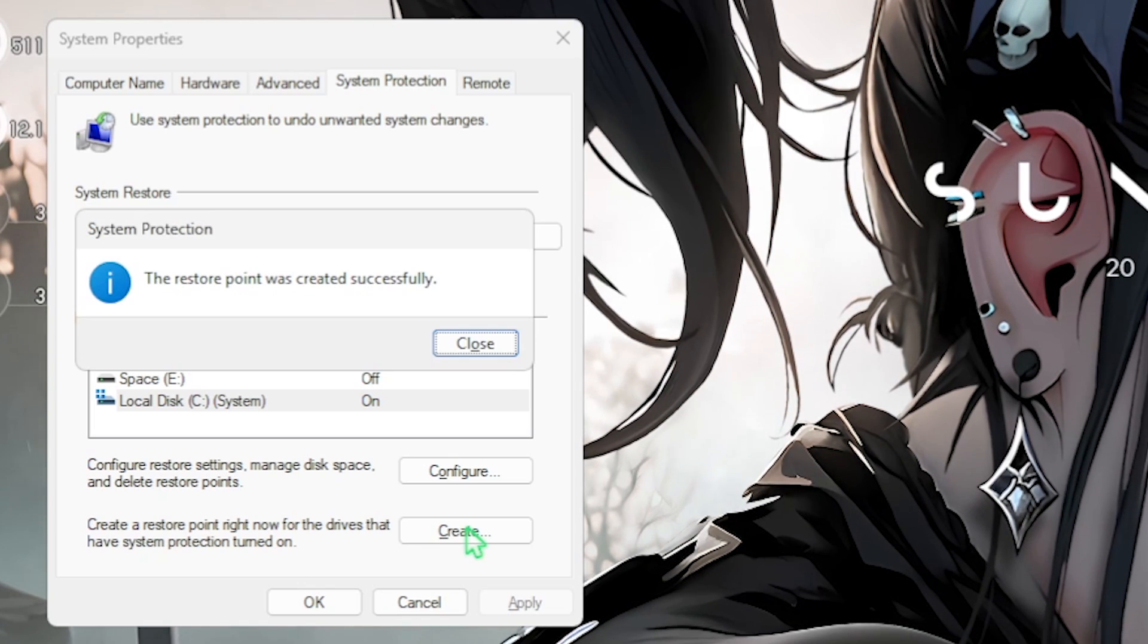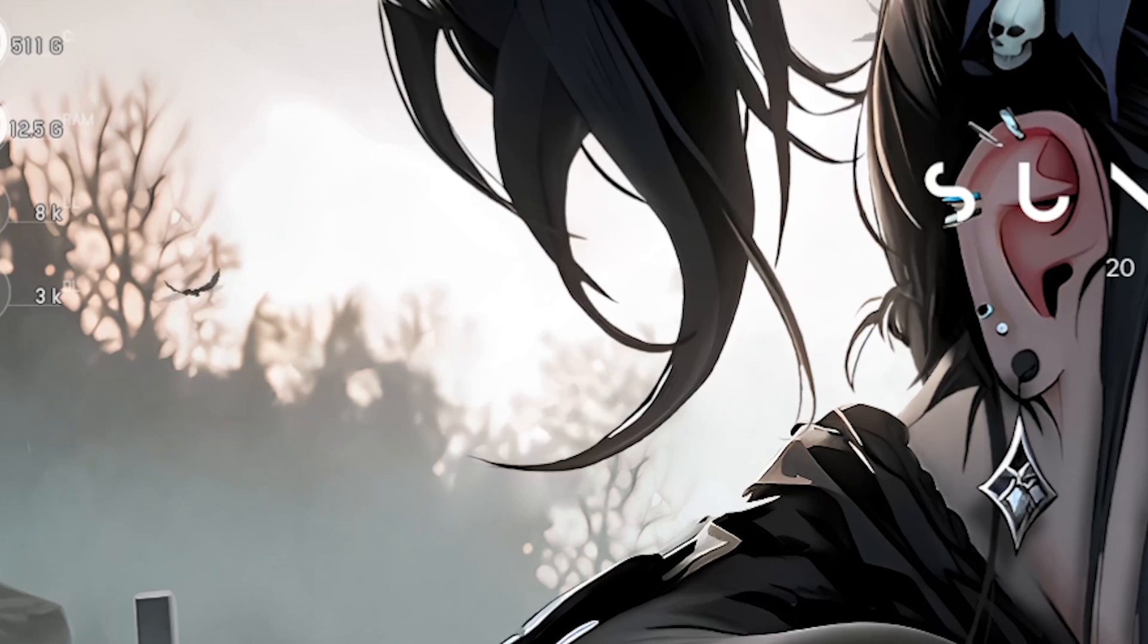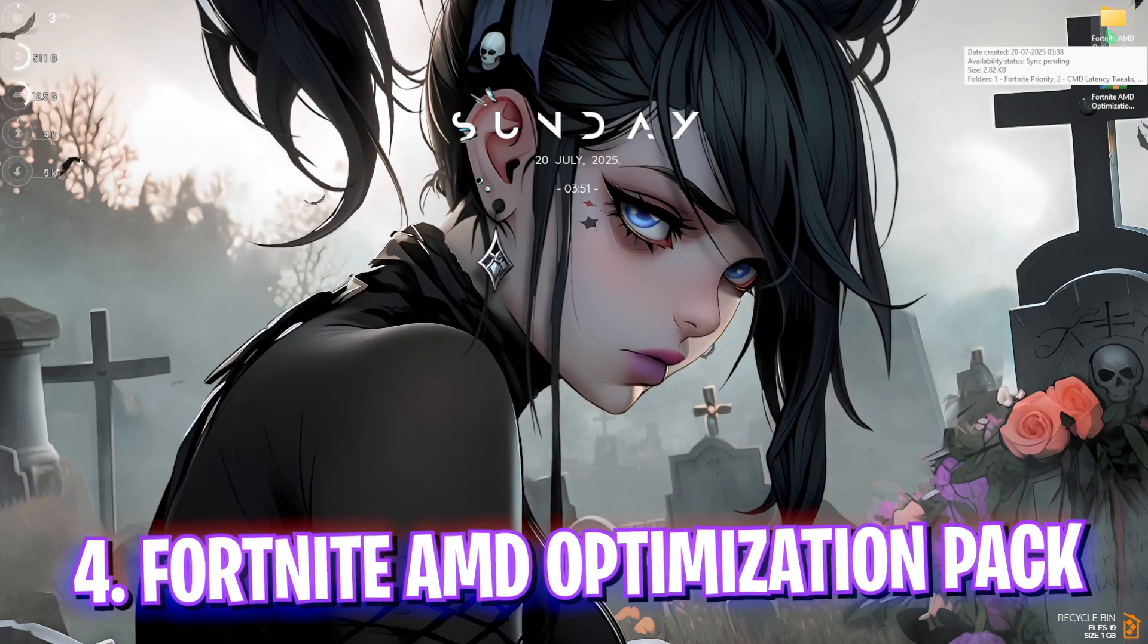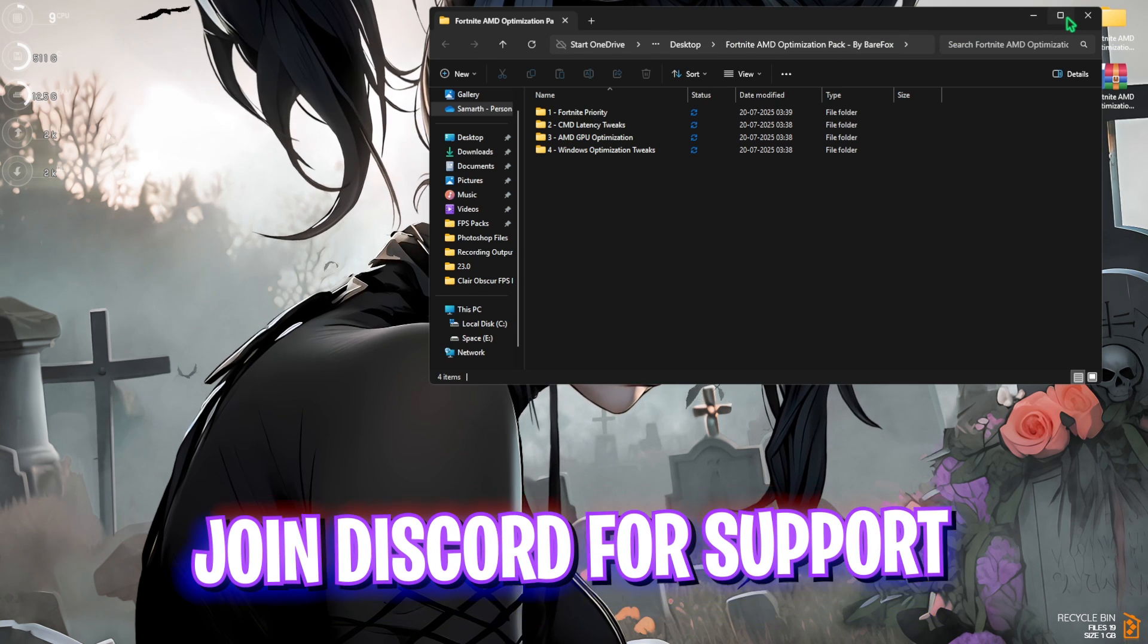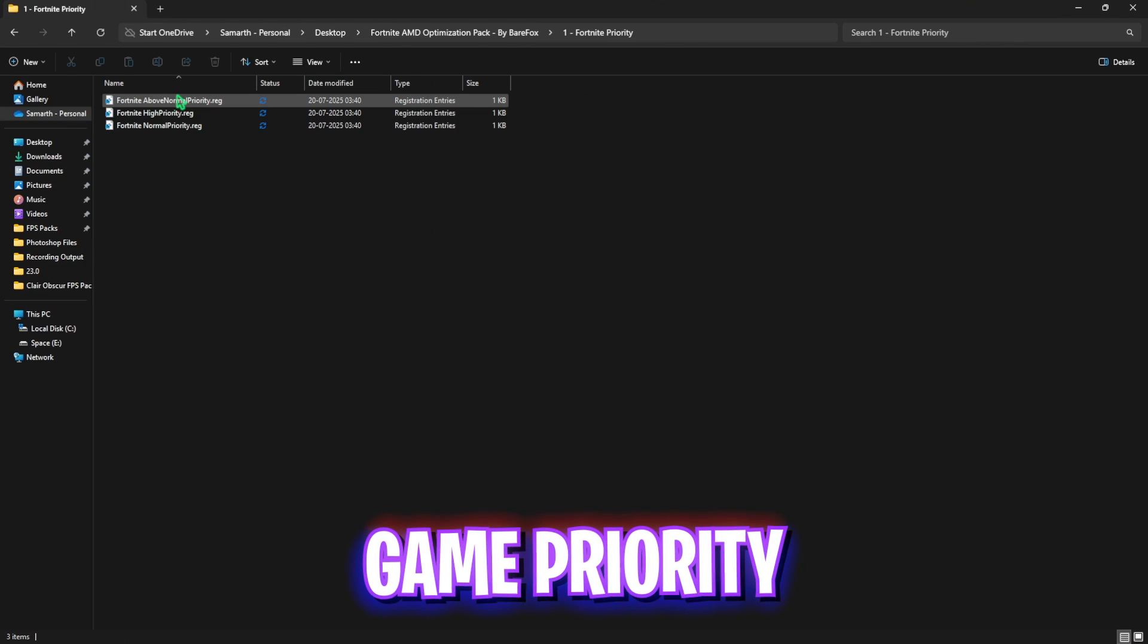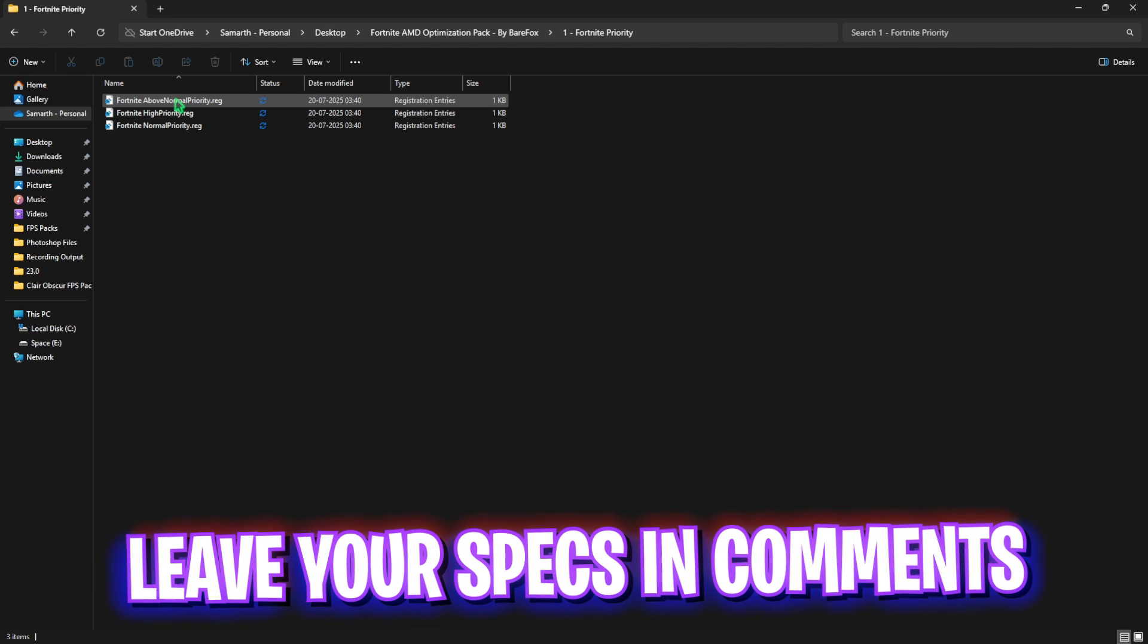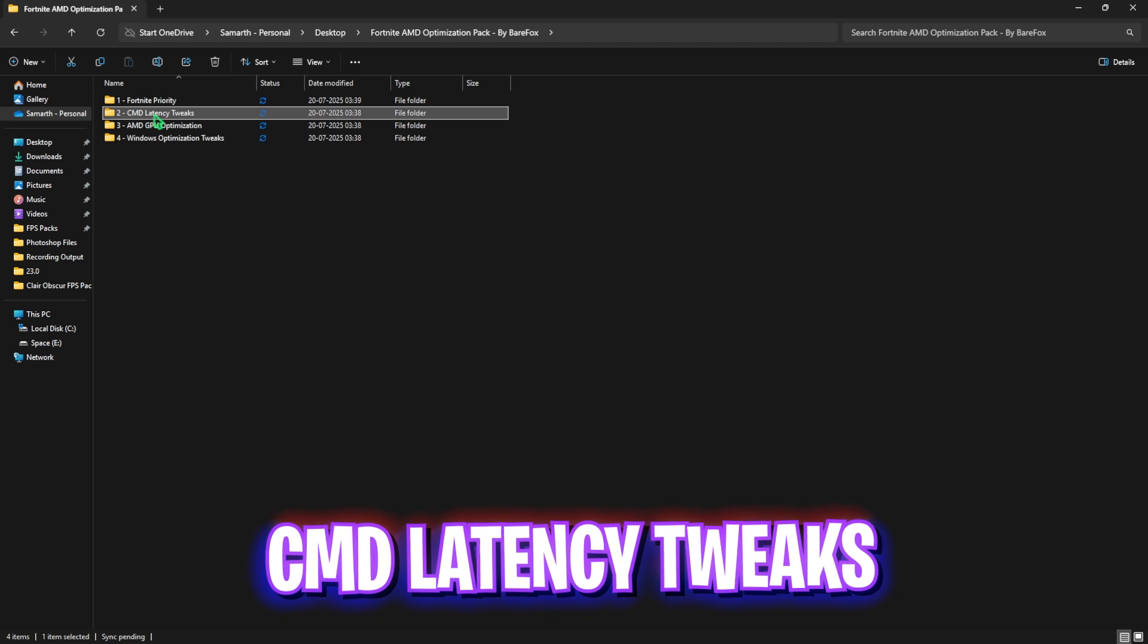Once that is done, head over to the next step: download Fortnite AMD Optimization Pack. I'll be leaving a link to this down in the description below. Simply open it up and you'll find four very simple folders. The first one is Fortnite Priority in which I have left Above Normal, High Priority and Normal Priority. I would recommend you to leave your PC specs along with your GPU in the comments below and I'll be telling you which priority you need to choose.